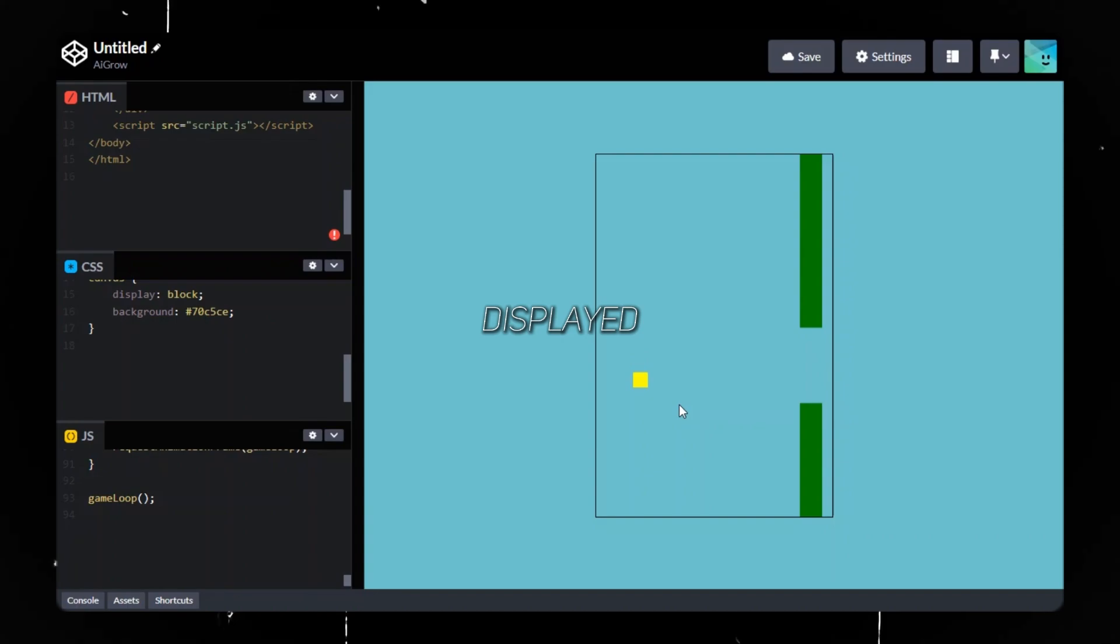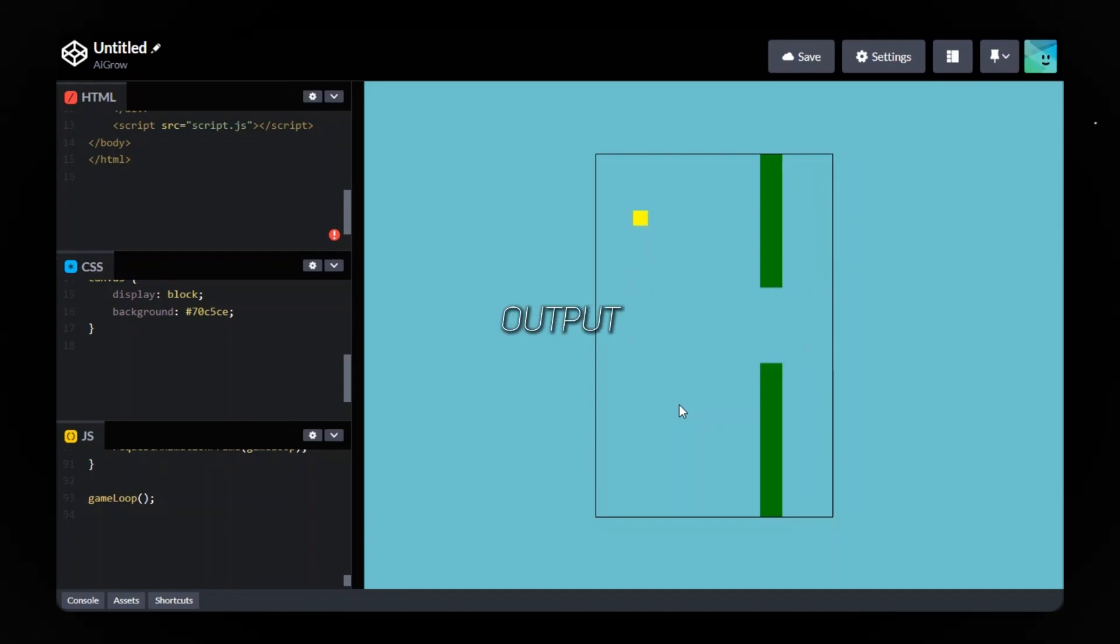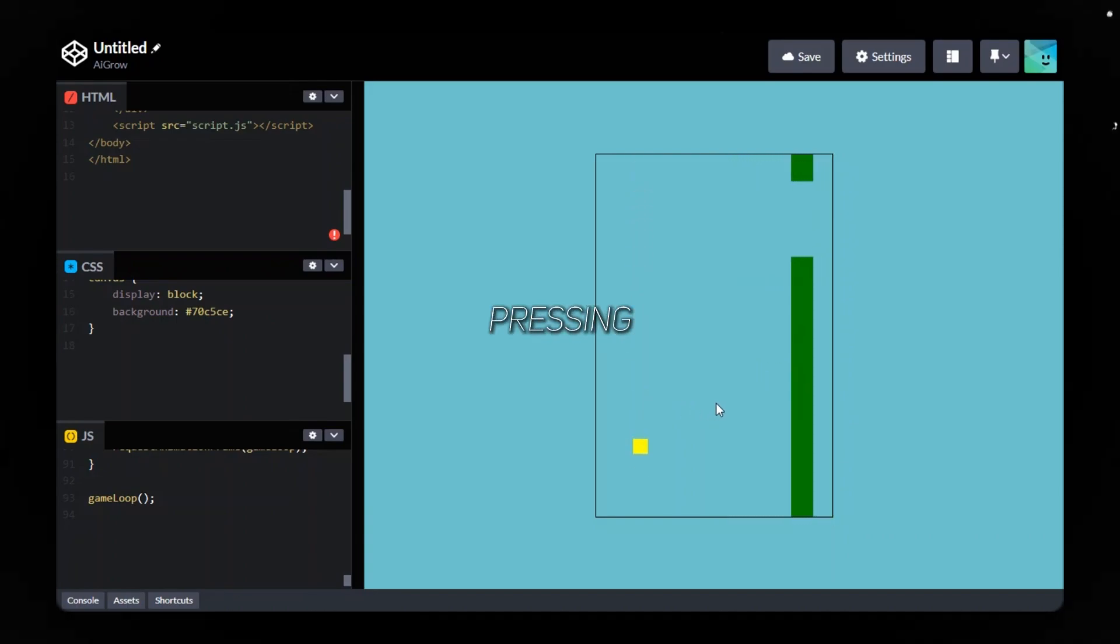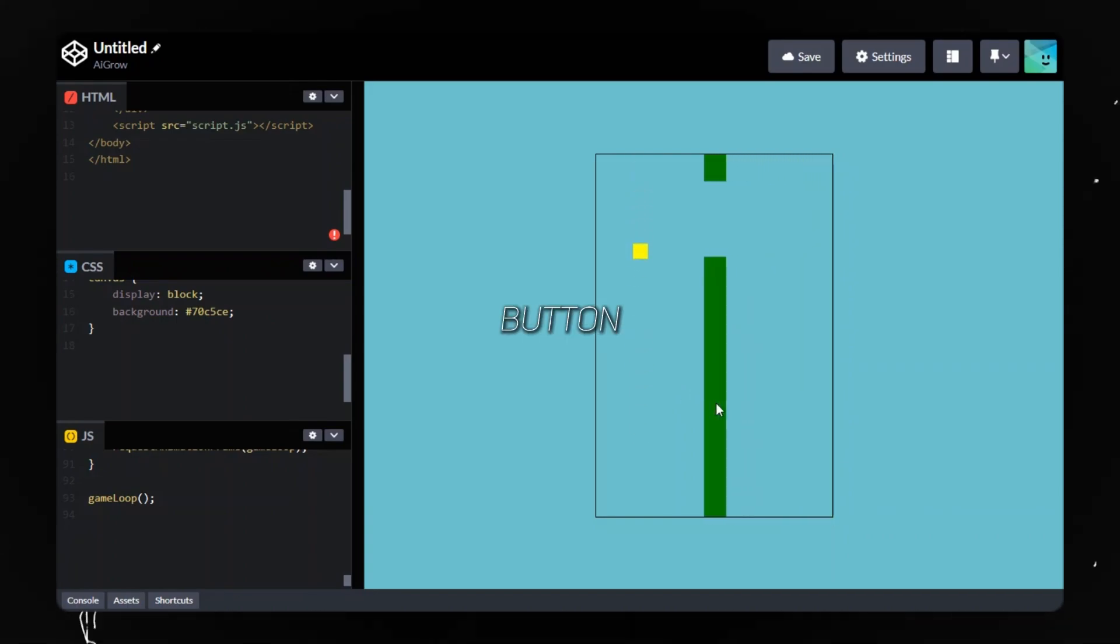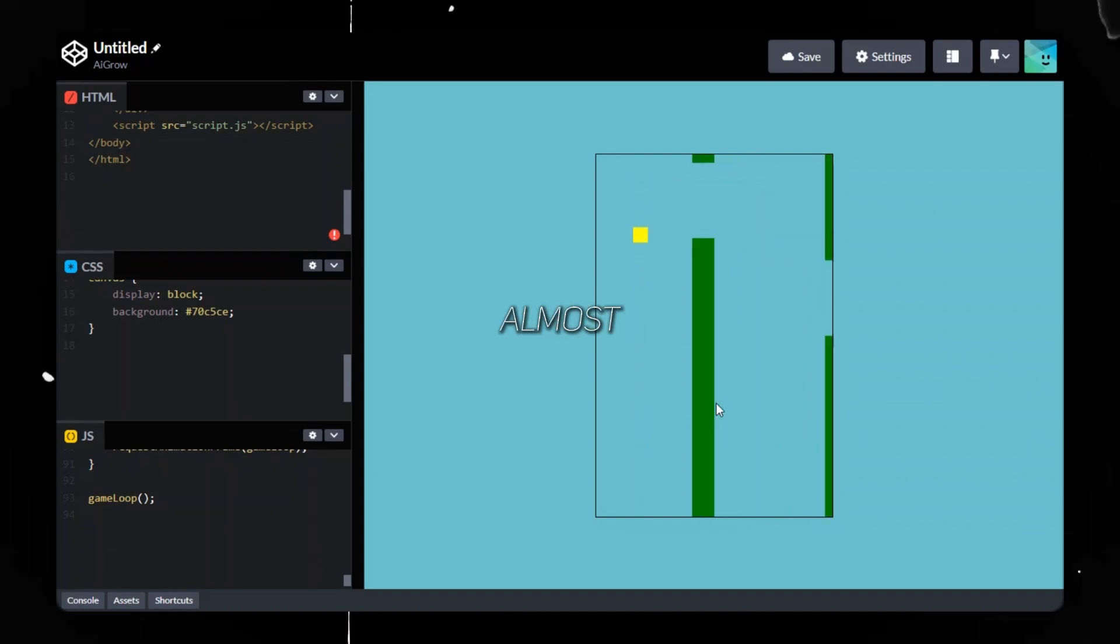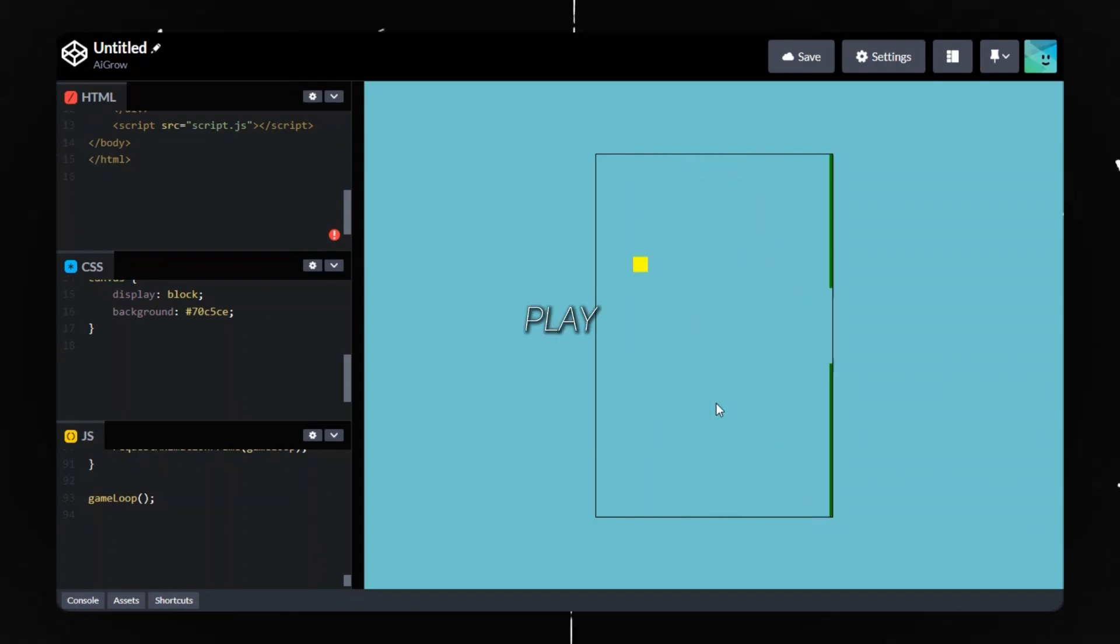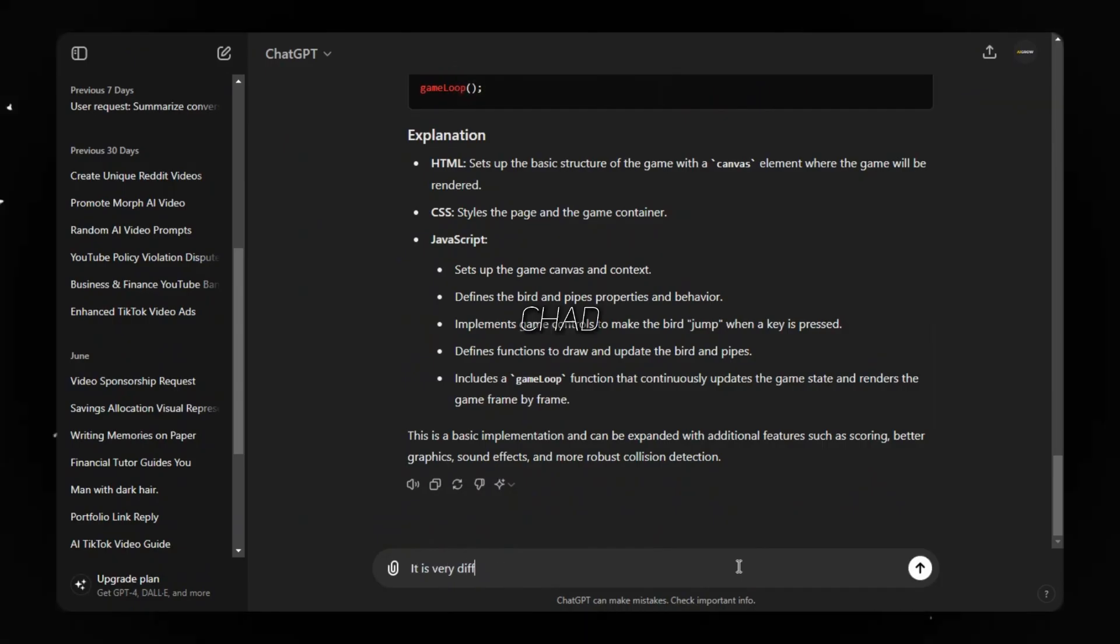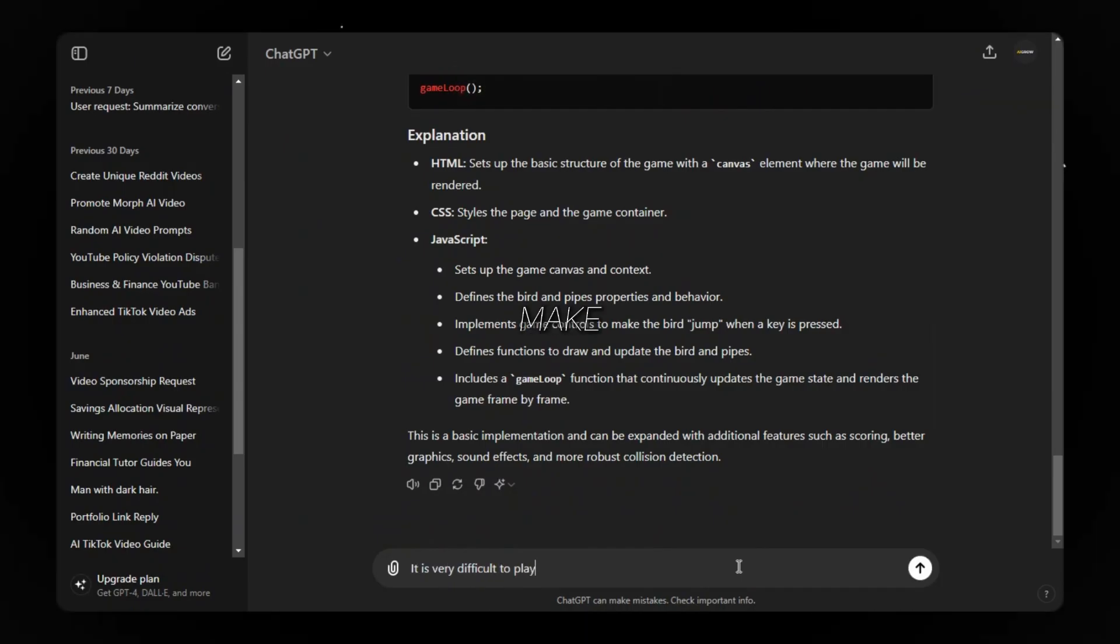Now the game is displayed on the output. We can play it by pressing a single button. It's very difficult and almost impossible to play. Let's ask ChatGPT to make it easier.